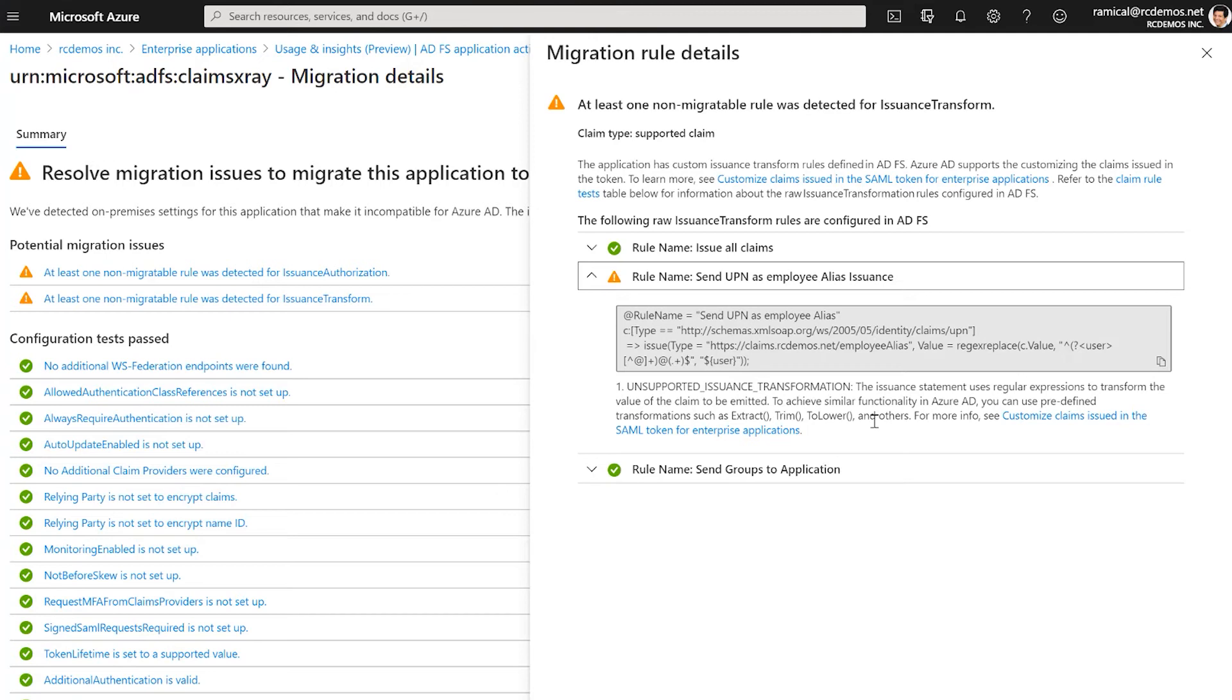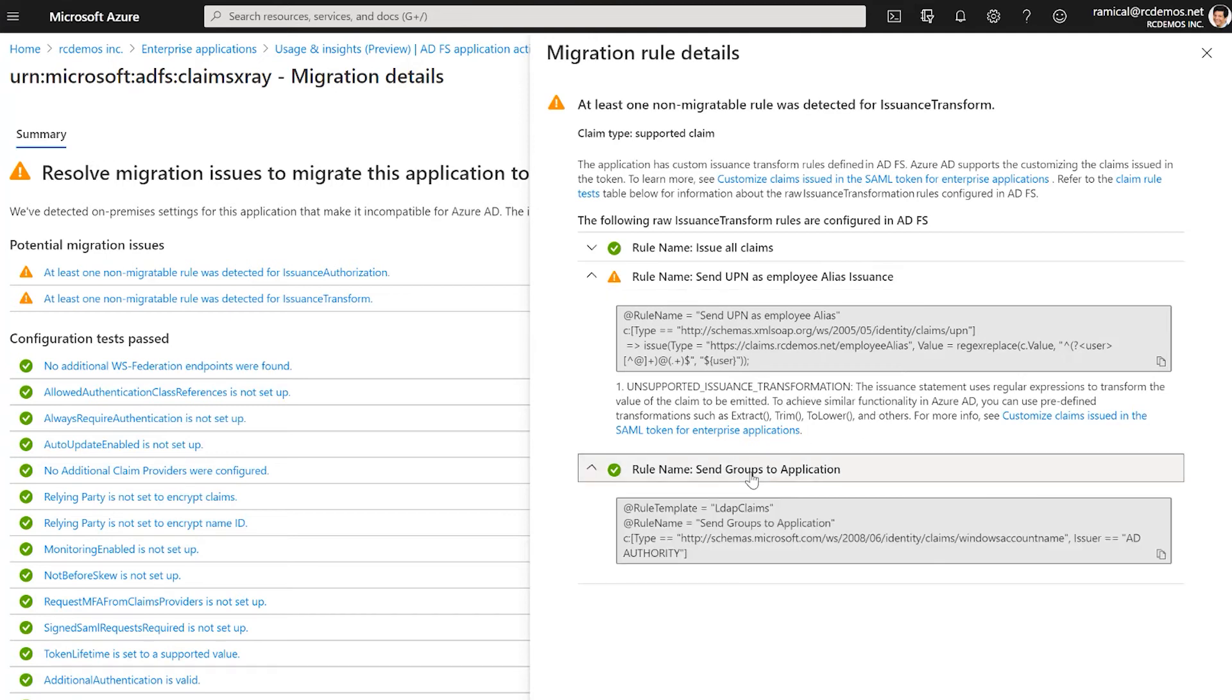Parsing the ADFS rules is definitely not an easy task. So this is very helpful and customers should definitely take advantage of it to estimate the effort to migrate those applications.